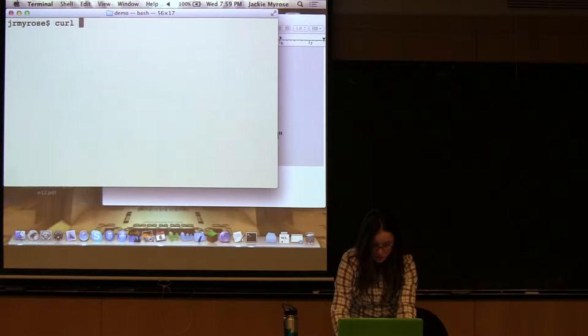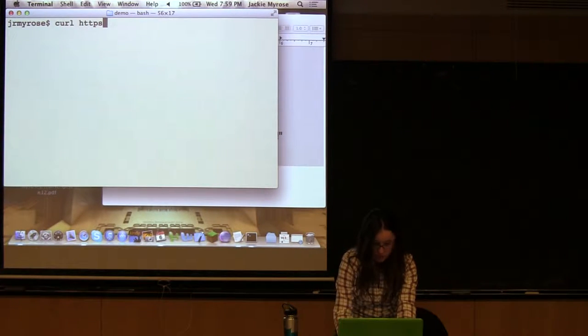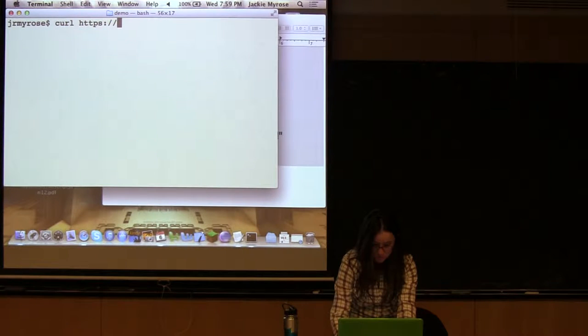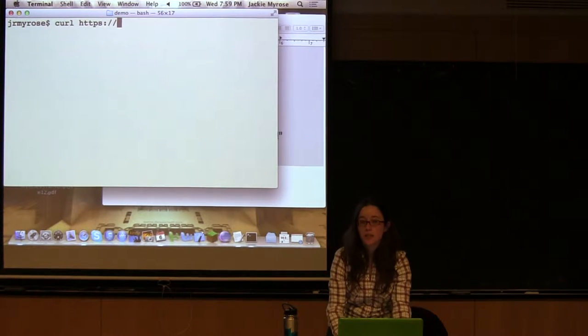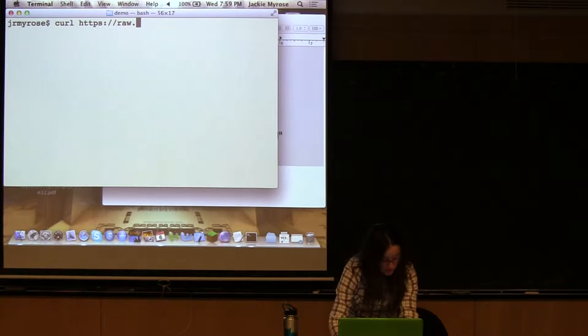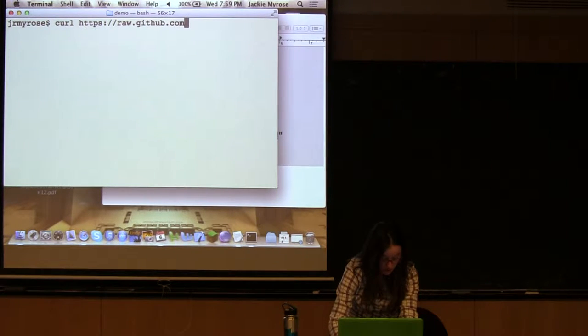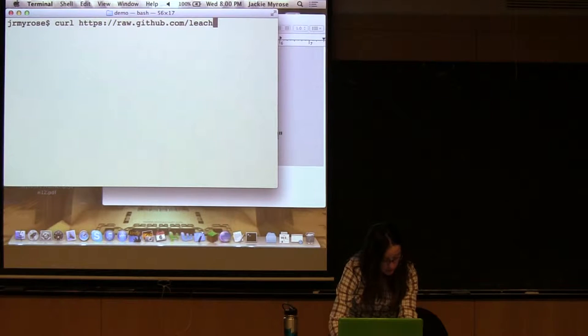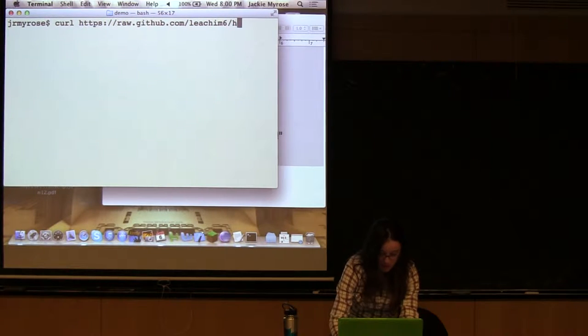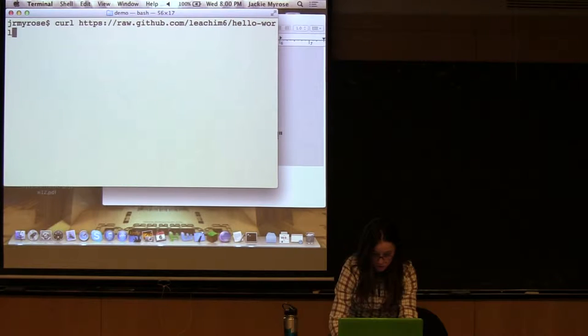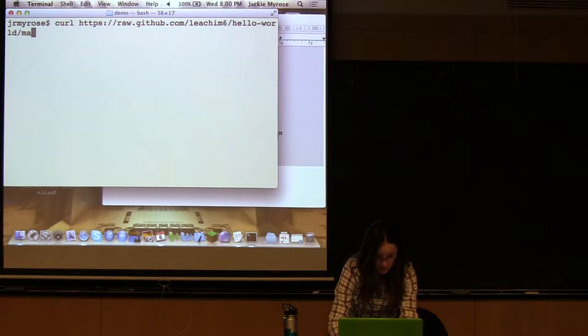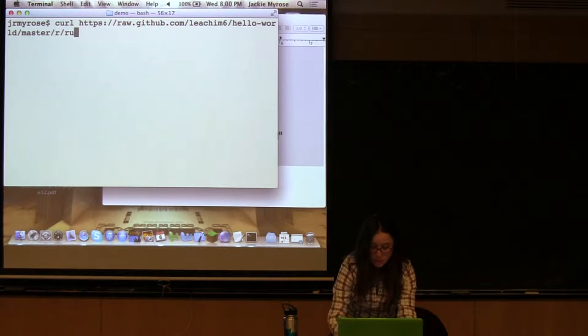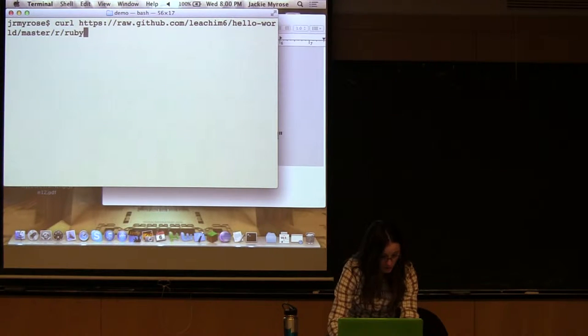We're going to hit another URL which is not, well actually it is through GitHub, but it's not the GitHub API. So this is going to be pretty awesome. There's a guy on GitHub that has a repo that is every language's hello world. It's pretty ridiculous. And it's alphabetized, so that's why there's a dot.